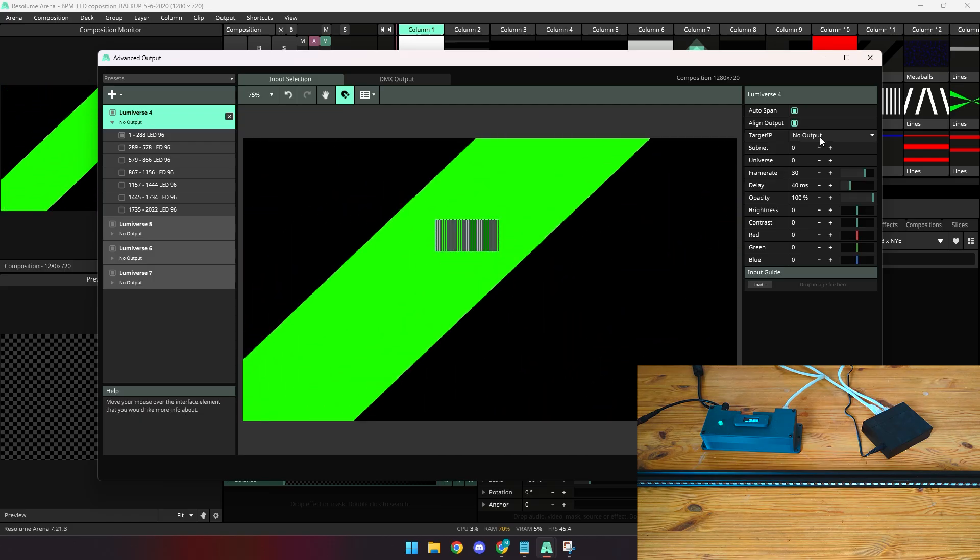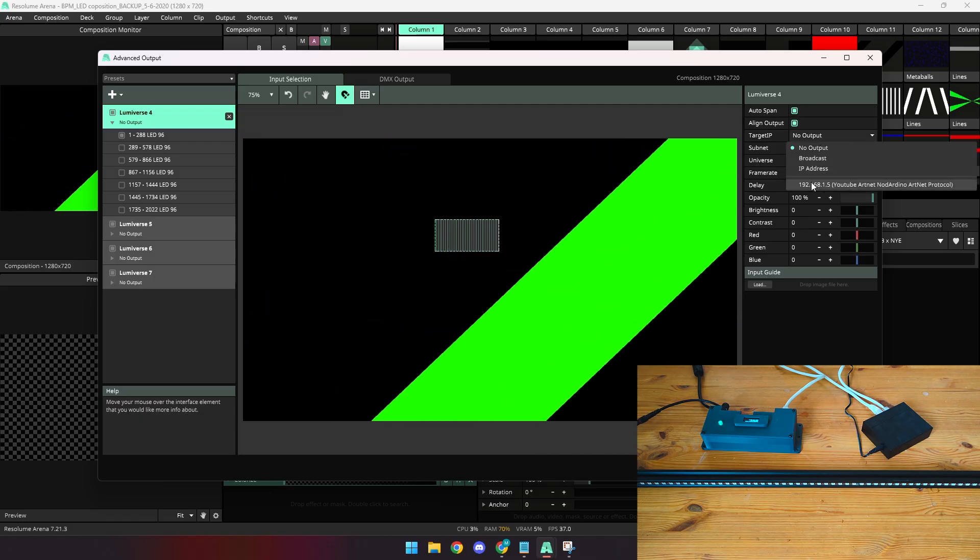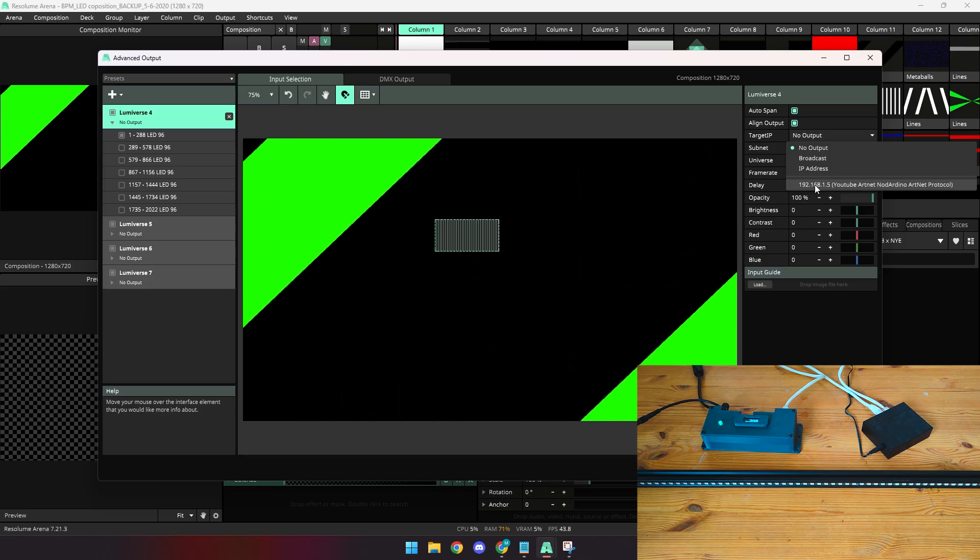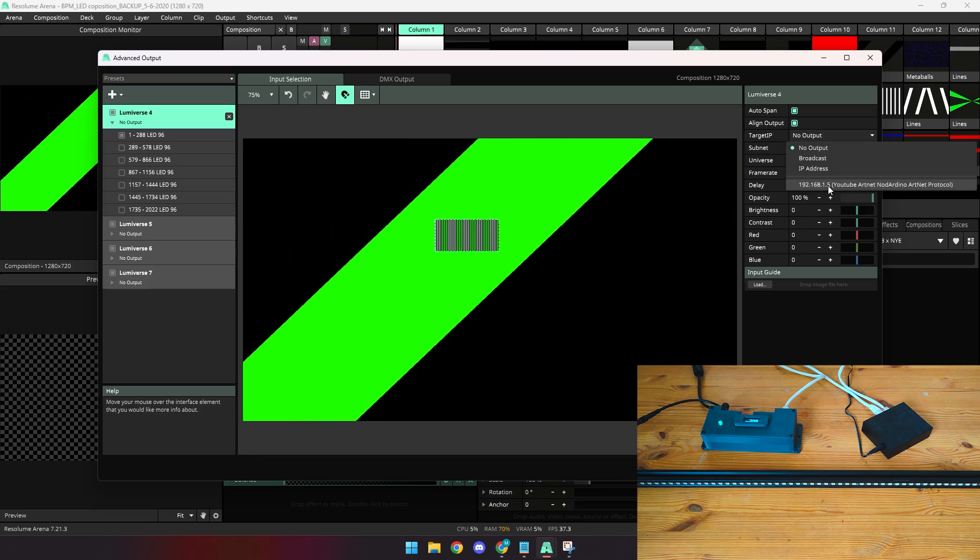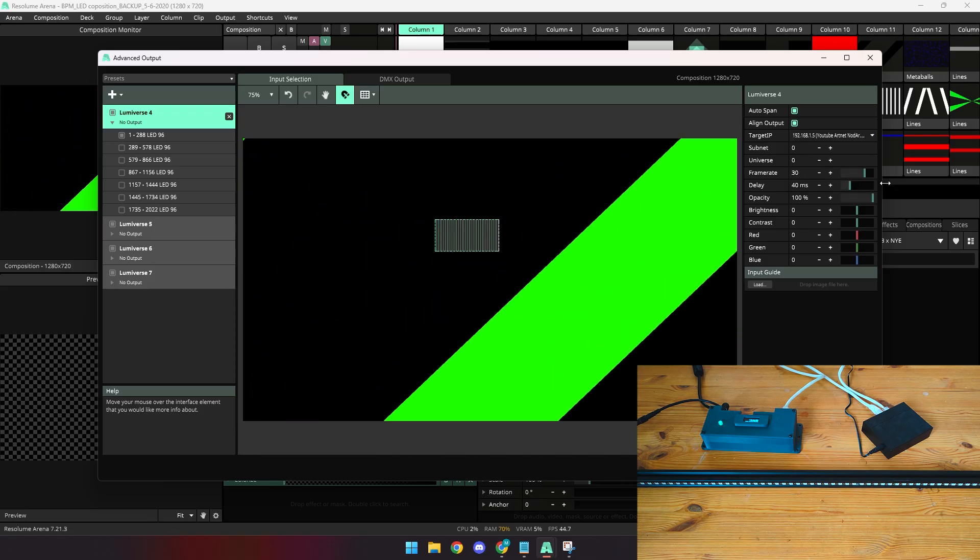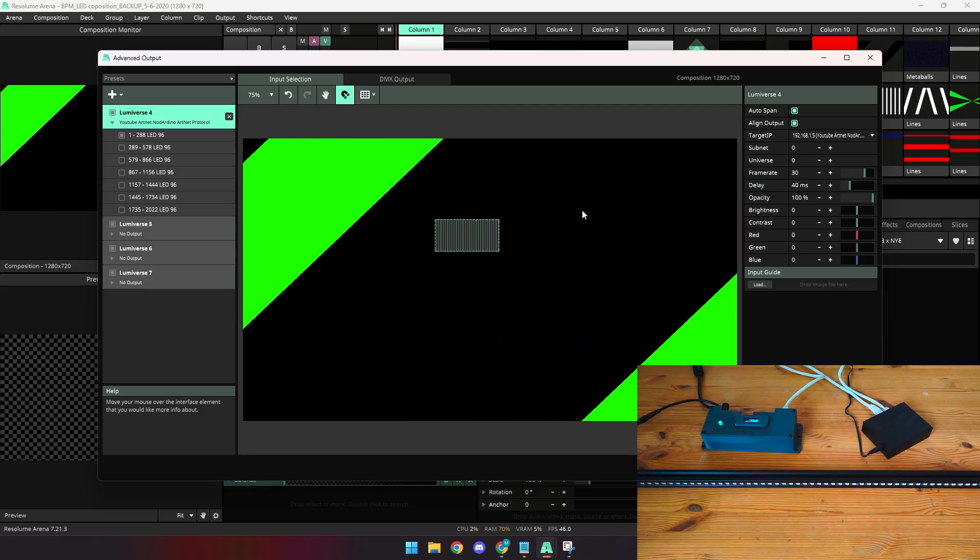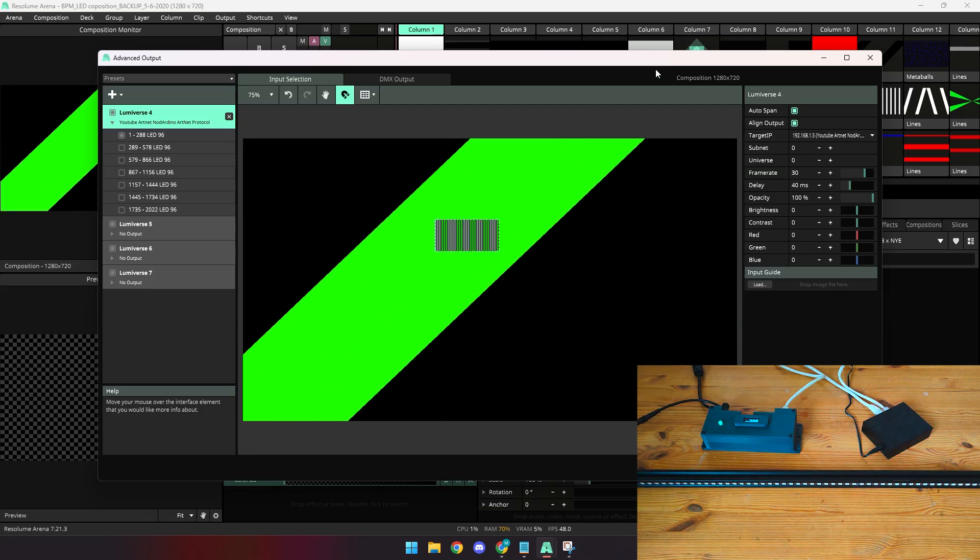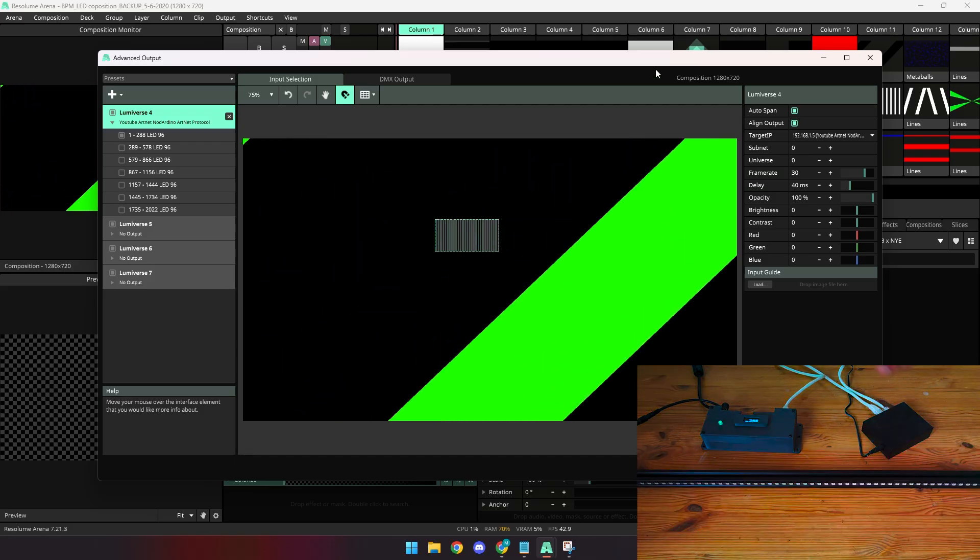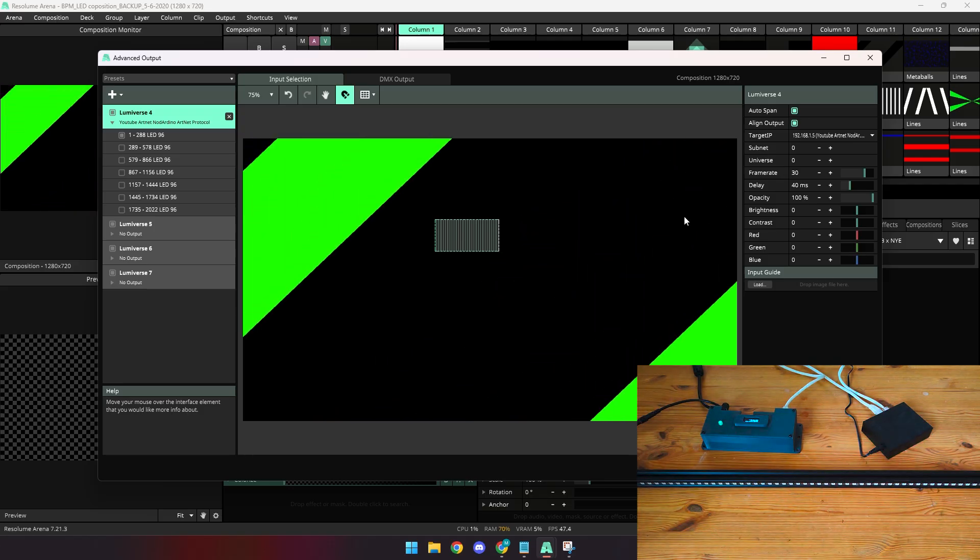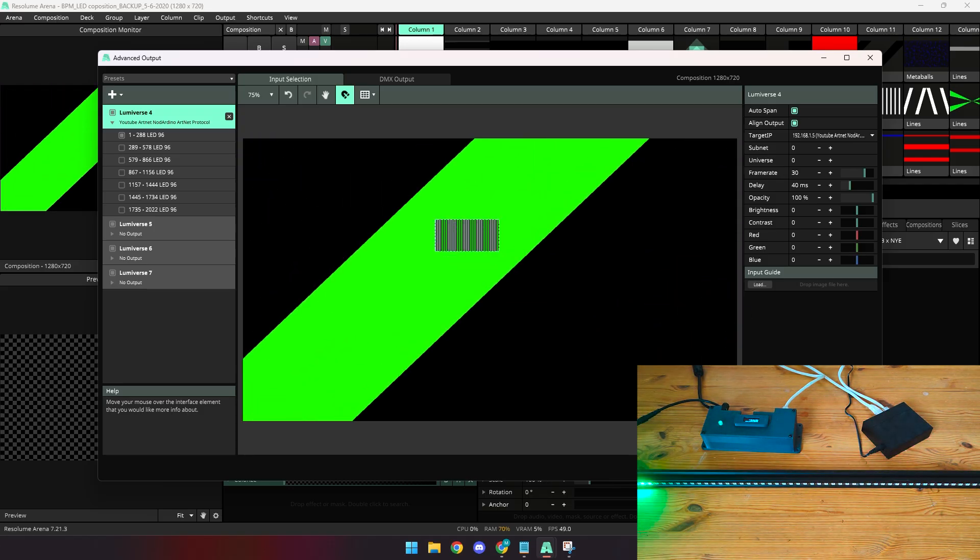We can then go into our Lumiverse and select our target IP which is beautifully right here, 192.168.1.5 YouTube Artnet node. We will select that and immediately you'll see a beautiful animation display on our LED strip which is great news for everybody. It's time to party now.